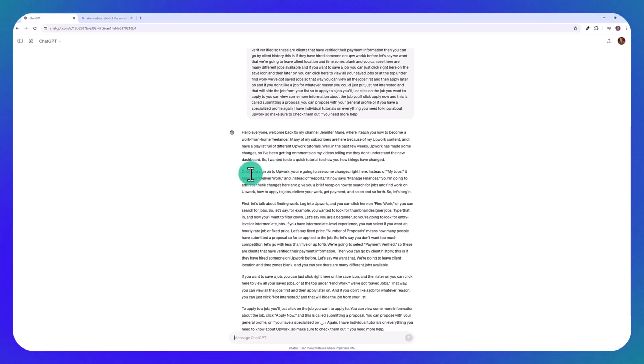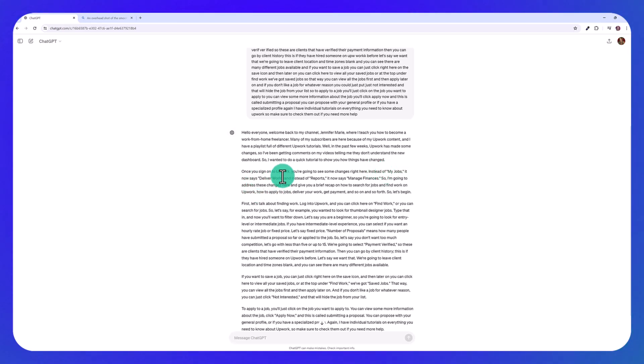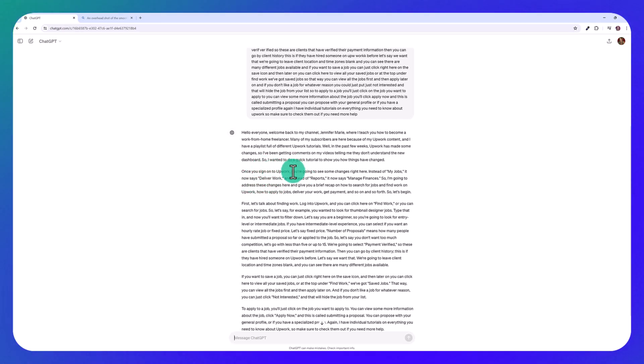As you can see here, once you sign on to Upwork, you're going to see some changes right here. Instead of my jobs, it now says deliver work. They know that I'm talking about these tabs and are correctly adding quotation marks around it. So it's easier to understand.